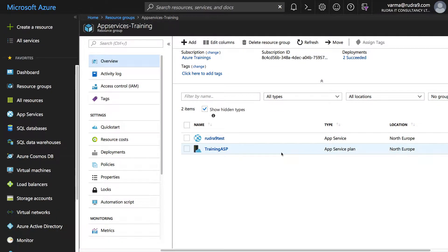Hi, welcome to this lab. In this lab, I'm going to show you how to view user level credentials and also app level credentials of Azure App Service using Azure Portal. Secondly, I'm going to show you how to use FTP deployment in order to change the web content within your Azure App Service.